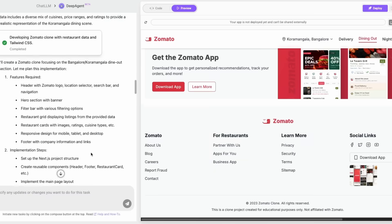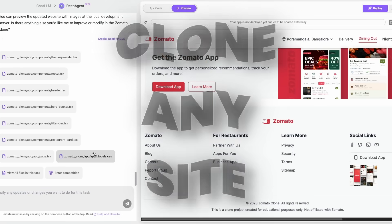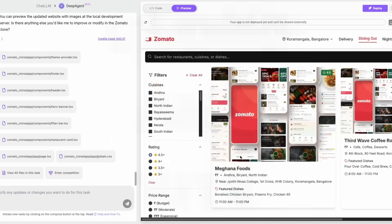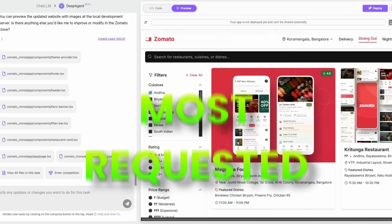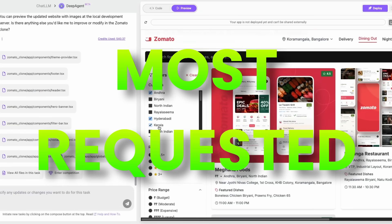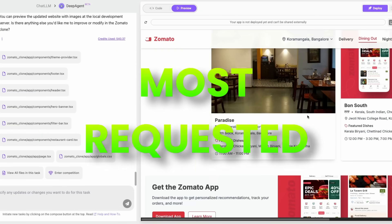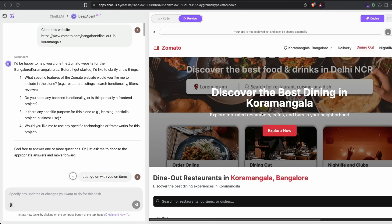This Deep Agent by ChatLLM from Abacus AI just cloned a complete website for me, including the backend. This has been one of the most requested asks where you want to clone a website, but not just the front end, also the backend and functionalities.